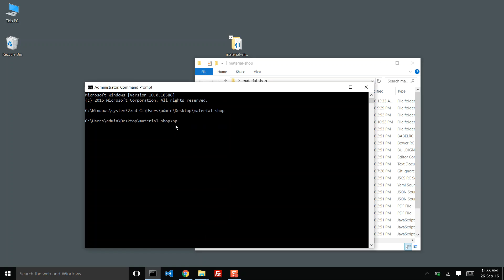We will need to do npm i -g gulp cli and bower. This will install gulp and bower into my local system.